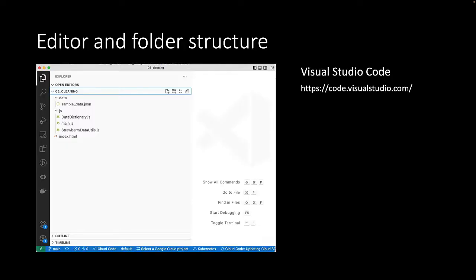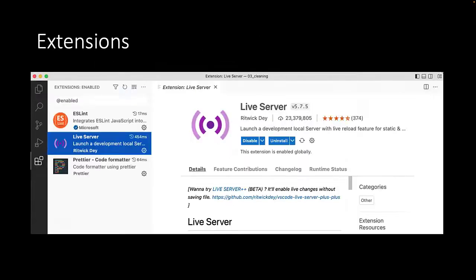First of all, we will be using Visual Studio Code as your programming environment. We use the Live Server extension to show the online dashboard in your web browser.